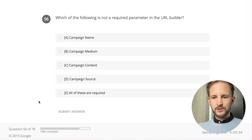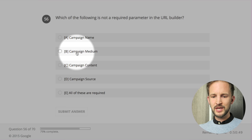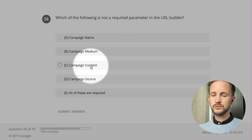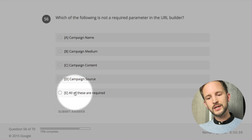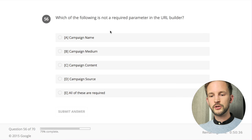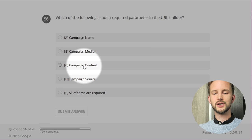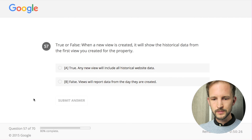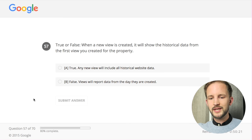Which of the following is not a required parameter in the URL builder? Campaign name - utm_campaign. Campaign medium - utm_medium. Campaign content - utm_content. Campaign source - utm_source. All of these are required - no they're not. Name is required, medium is required, source is required, but campaign content is not required.